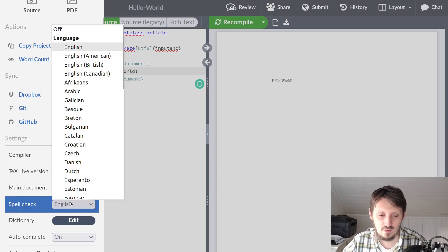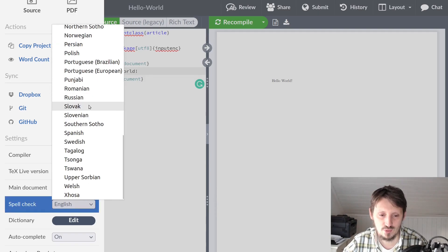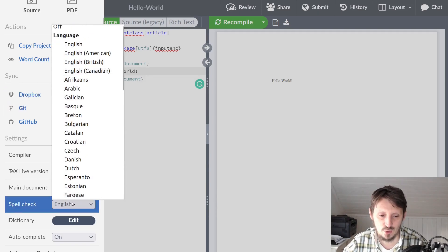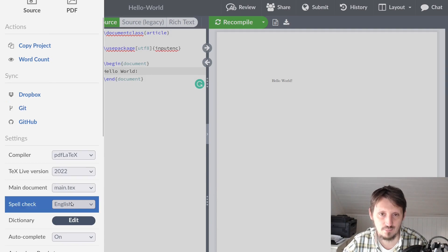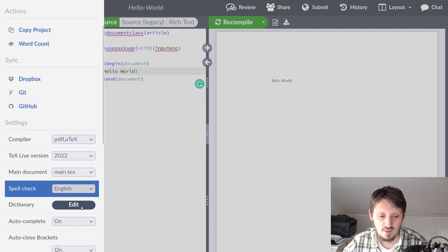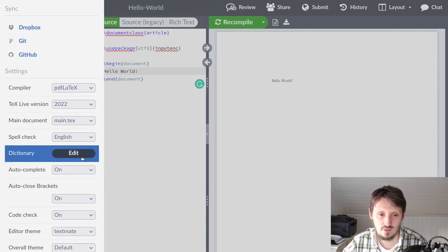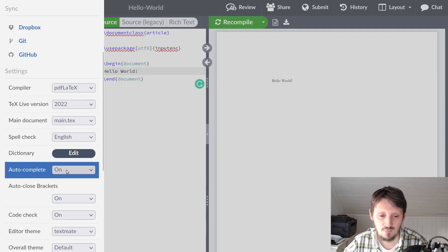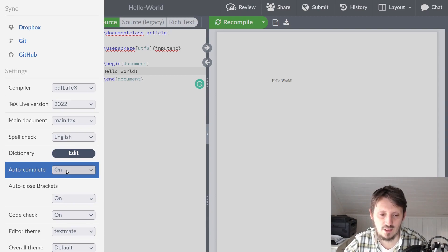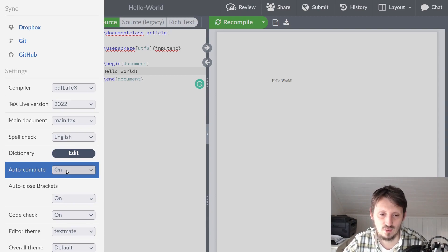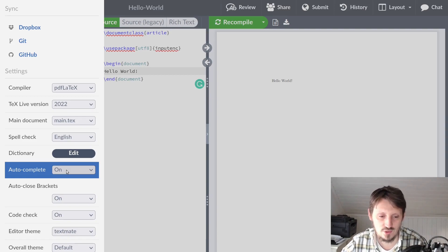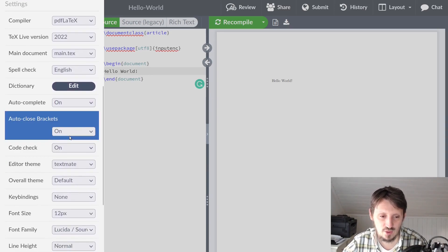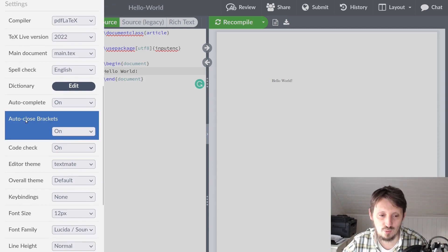There's a spell checker here also. Standard is English - you can switch it off, but you can also choose any other of these languages which are shown here, which can be beneficial if you write something in German. There's a dictionary in addition where you can add words which the spell checker doesn't know, so it won't underline that. There's auto-completion which is very important if you type in commands. It will give you a suggestion of commands that you want to use, which is very nice and I will show a little bit later.